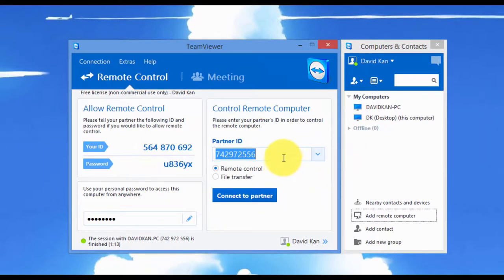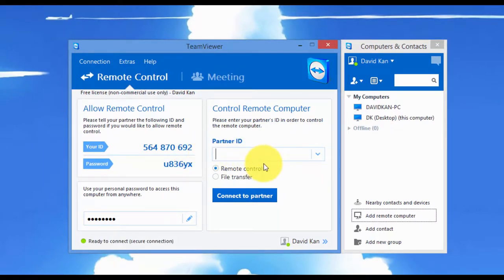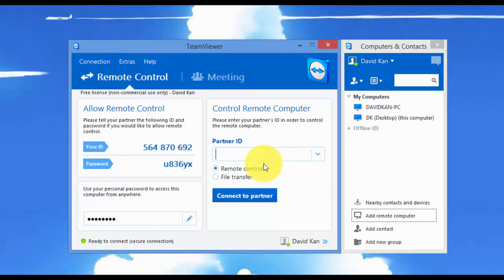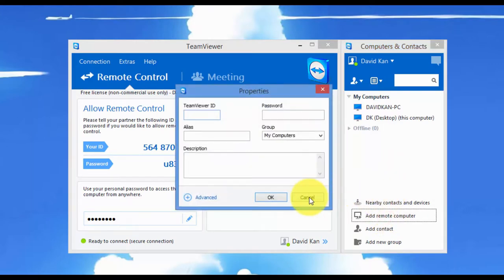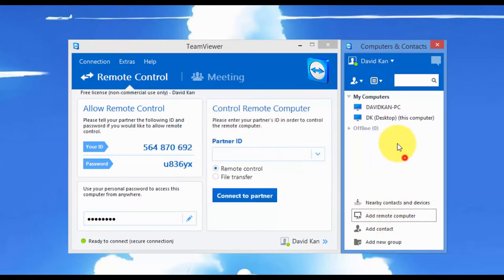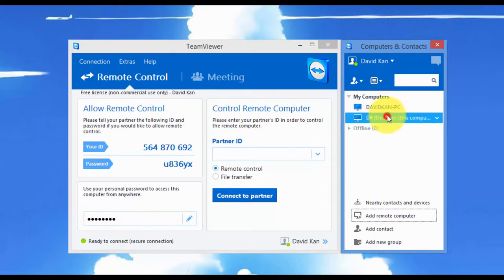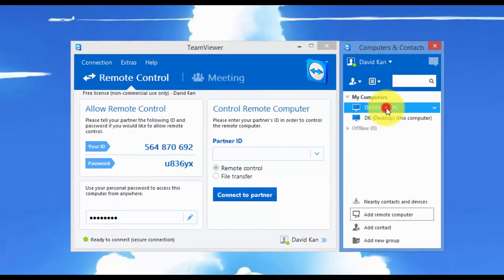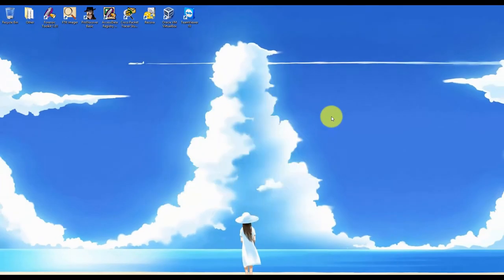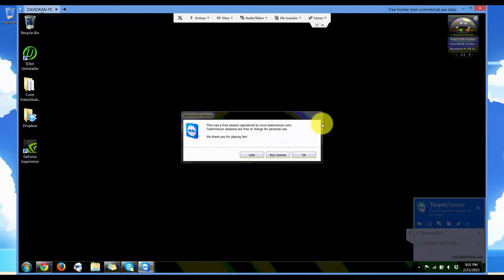Now then, that example was to show you how to connect to a friend or someone you're working with. Let's say you wanted to connect with your own computer. So you added your other computer into your account, like I showed you earlier. And let's say I wanted to connect from my desktop to my laptop. Since I already entered the information, I don't need to enter the ID or the password. I just simply click on it, double click. And now I'm in.